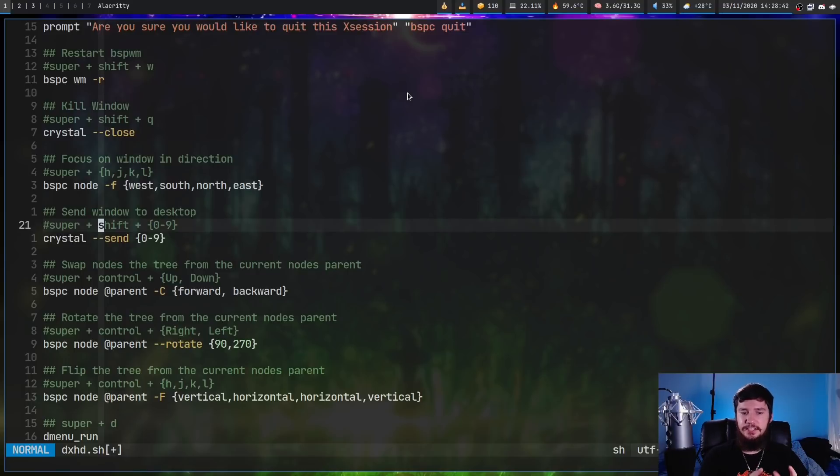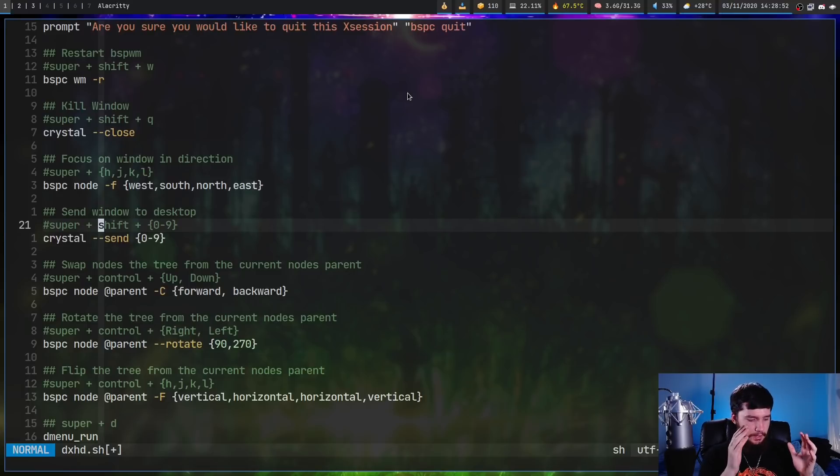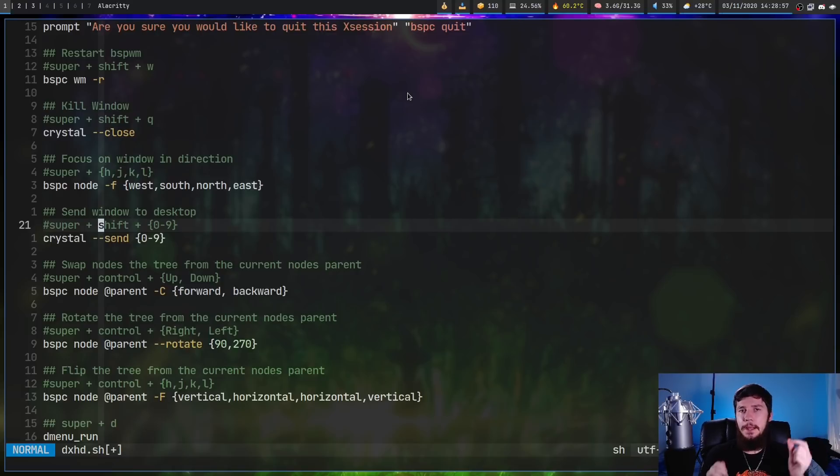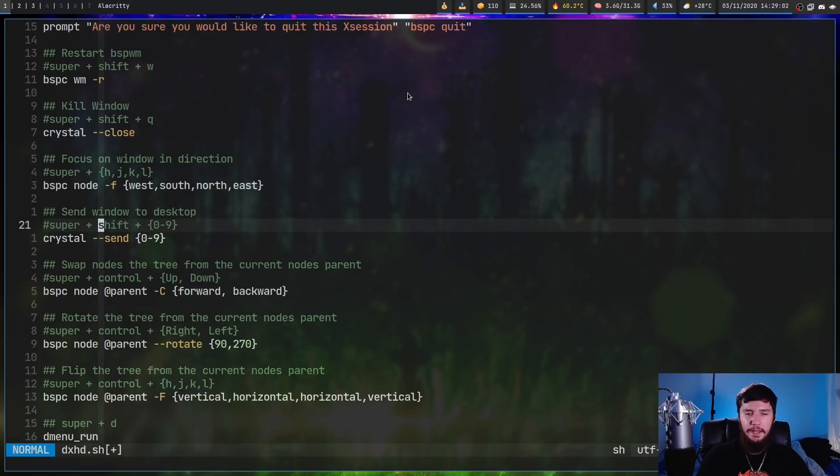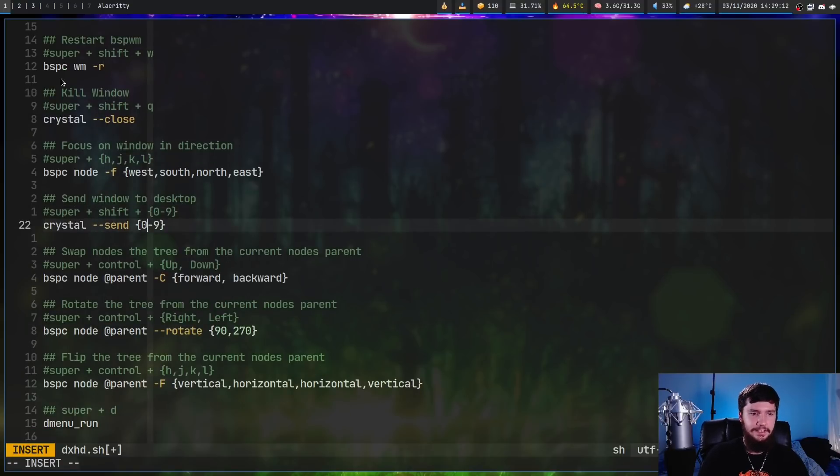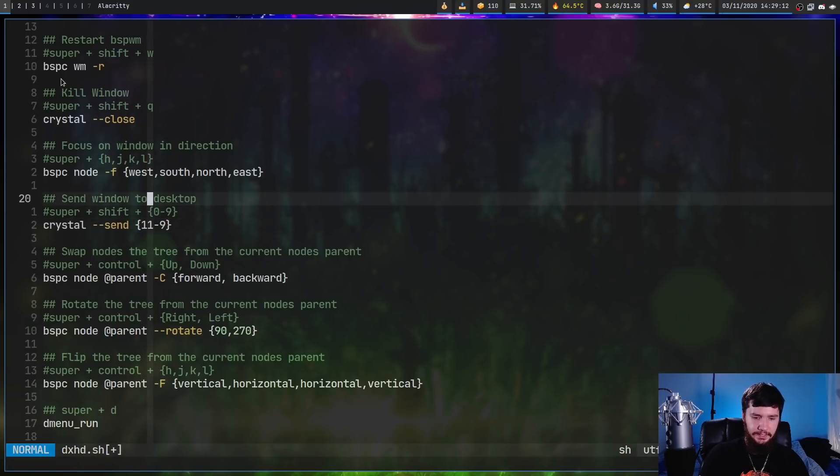But there was a limitation in sxhkd that really inspired the creation of this application. So in sxhkd you can do a to z, you can do capital A to capital Z and you can do 0 to 9. What you can't do is you can't do 11 to 19. Now you might be wondering why would you want to do 11 to 19? Well let's say that we have super plus shift plus 0 to 9 and then crystal --send 11 to 19.